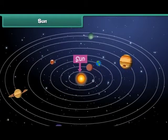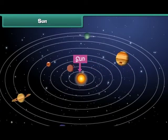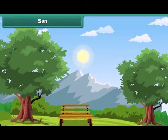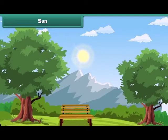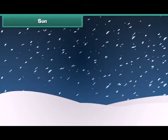The Sun is the head of the solar system. It is a star which emits its own light. Sunlight is very important for the existence of life on Earth. Without sunlight, Earth would have been very cold and could not have supported life.